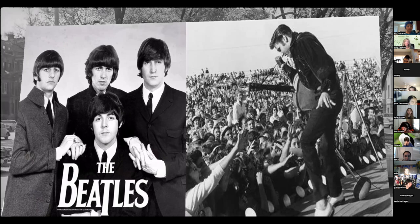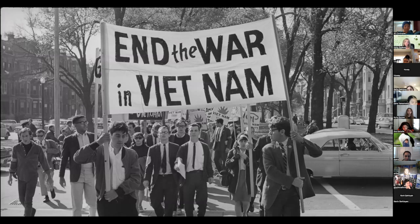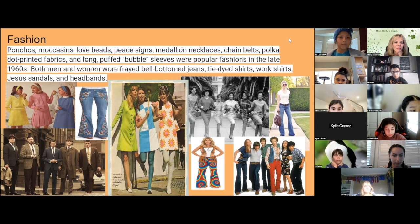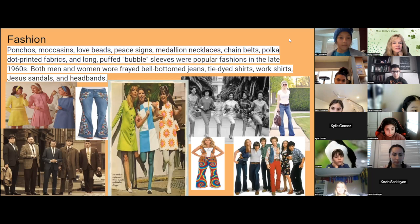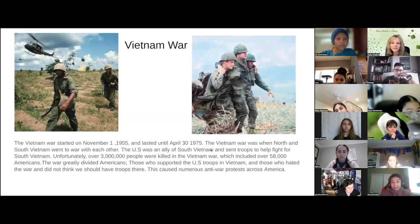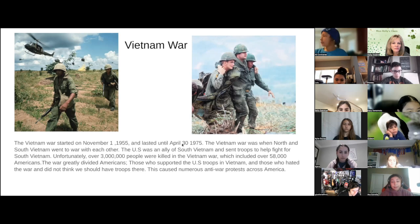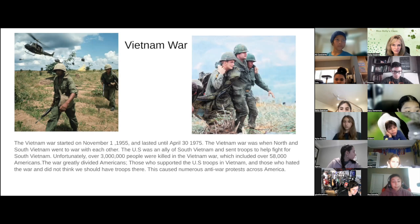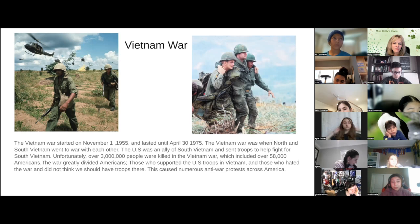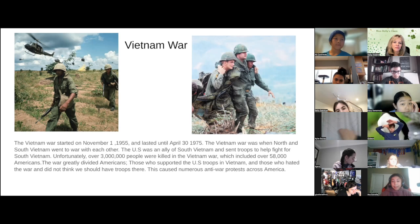There was a lot of protest at home in America. Many people were against the war. There were large protests at home to end the war and to bring our soldiers home, and America was very unsure why we even participated in the first place. Ponchos, moccasins, love beads, peace signs, medallion necklaces, chain belts, polka dot printed fabrics, and long puff bubble sleeves were popular fashions in the late 1960s. Both men and women wore frayed bell-bottom jeans, tie-dye shirts, work shirts, Jesus sandals, and headbands. The Vietnam War started on November 1, 1955 and lasted until April 30, 1975, when North and South Vietnam went to war. The U.S. was an ally of South Vietnam and sent troops to help. Unfortunately, over 3 million people were killed, including over 58,000 Americans. The war greatly divided Americans — those who supported U.S. troops and those who opposed the war — causing numerous anti-war protests across America.